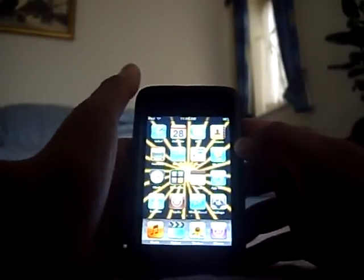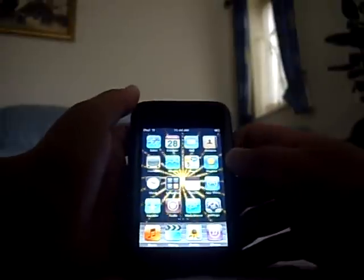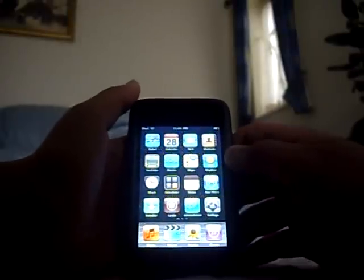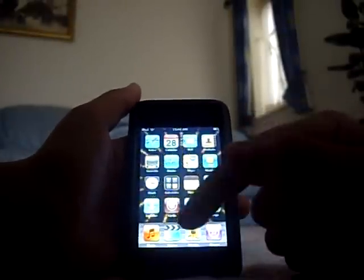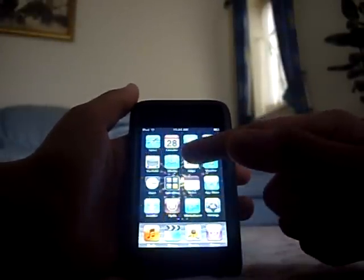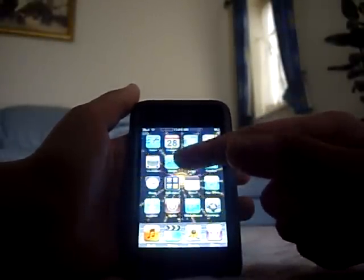Hey, this is iPod TouchWadeO and as I promised I'm going to give you a show on how to get Street View for your Maps application.